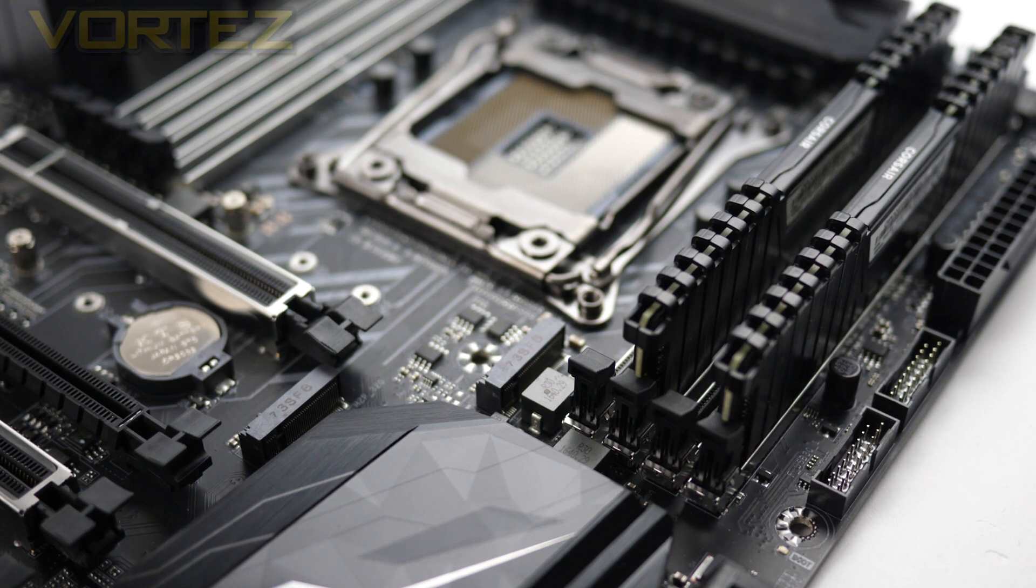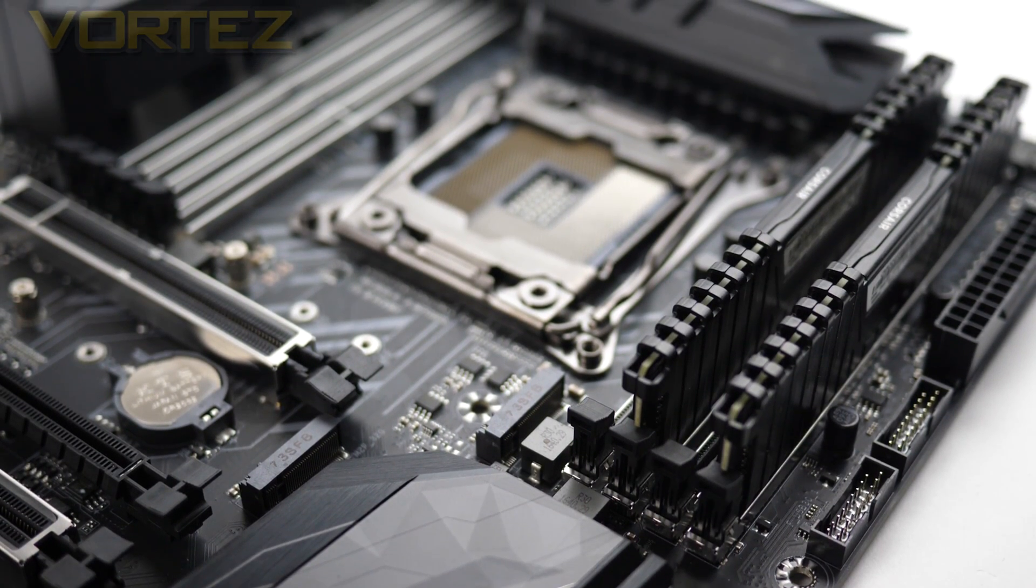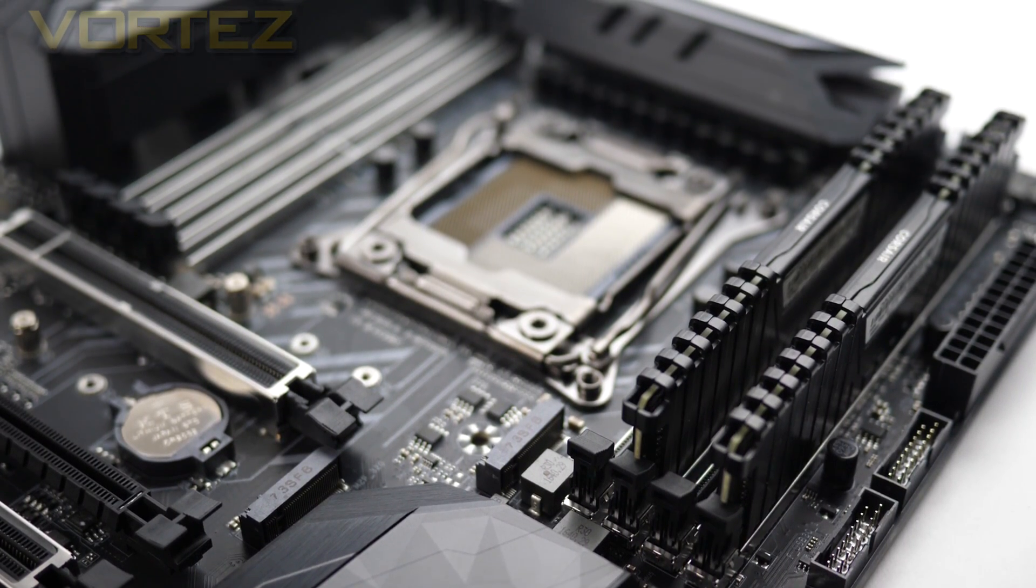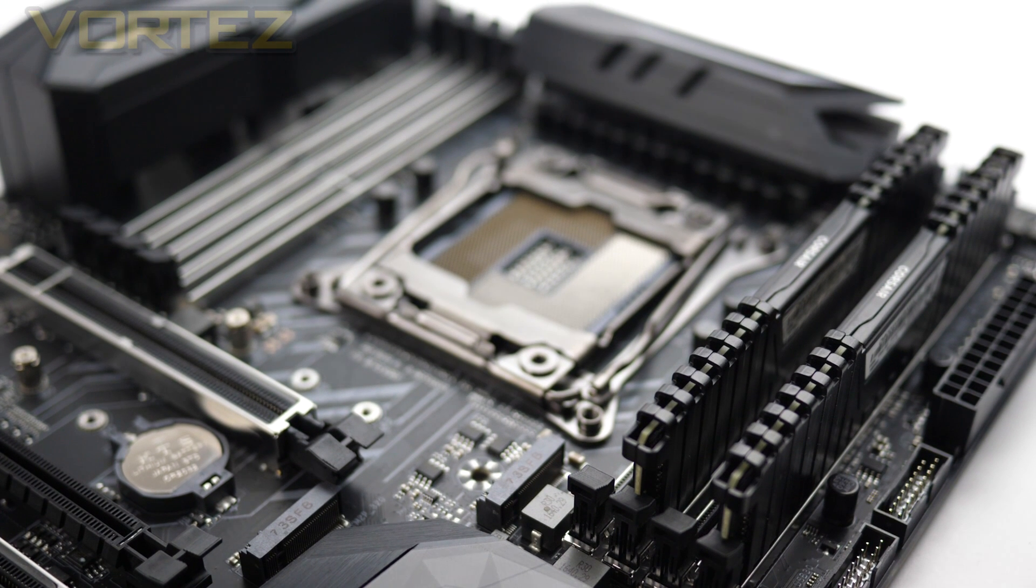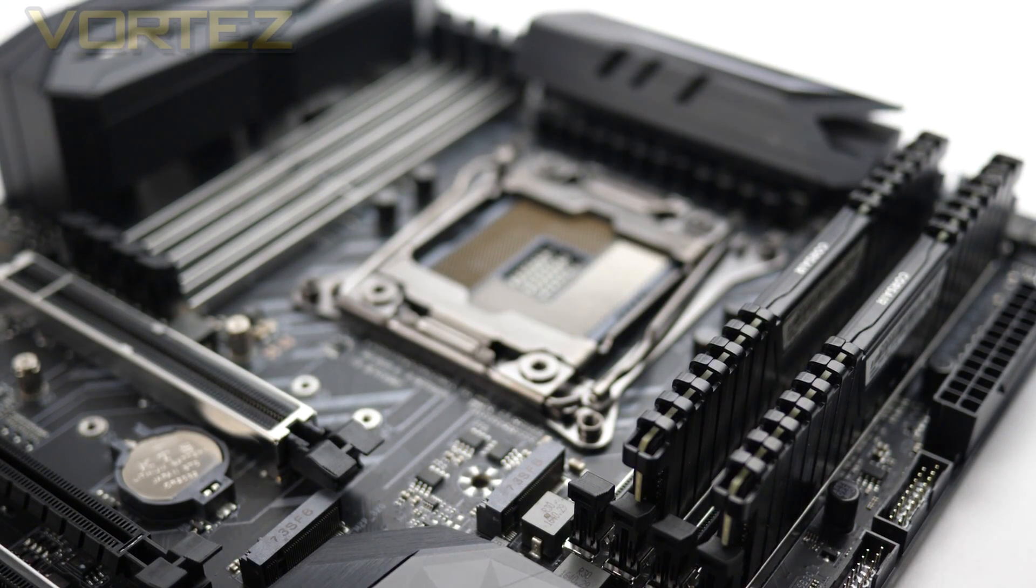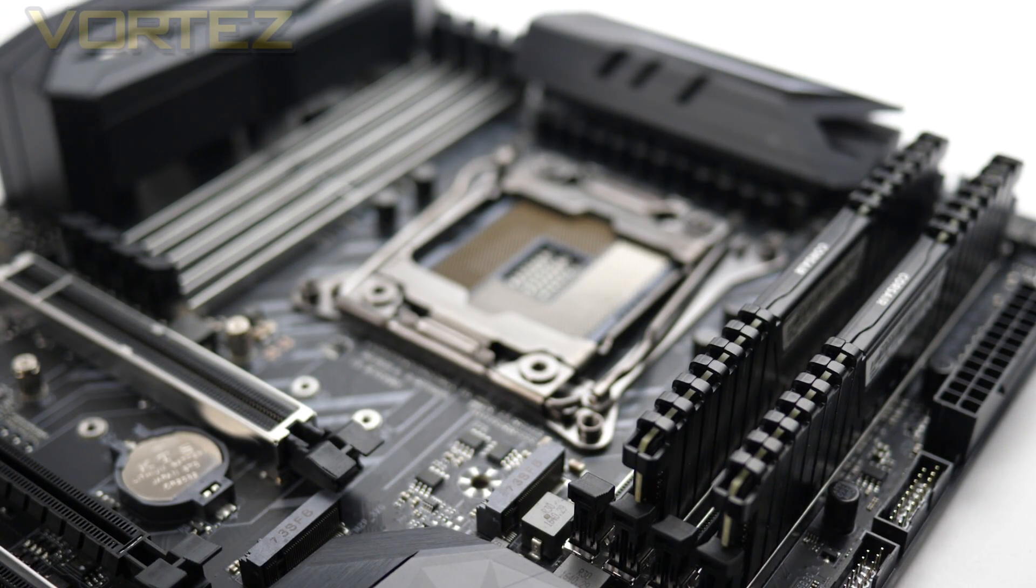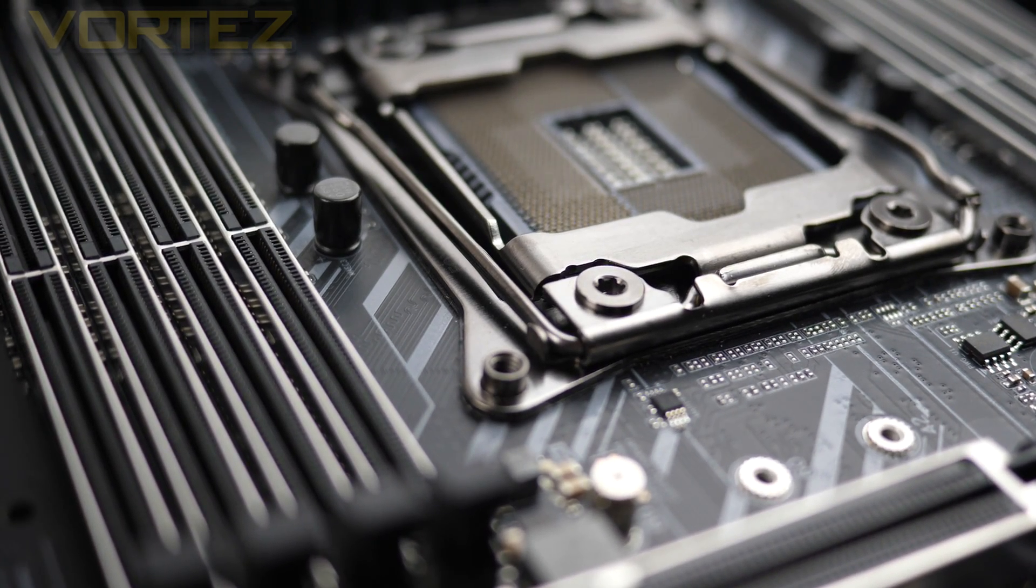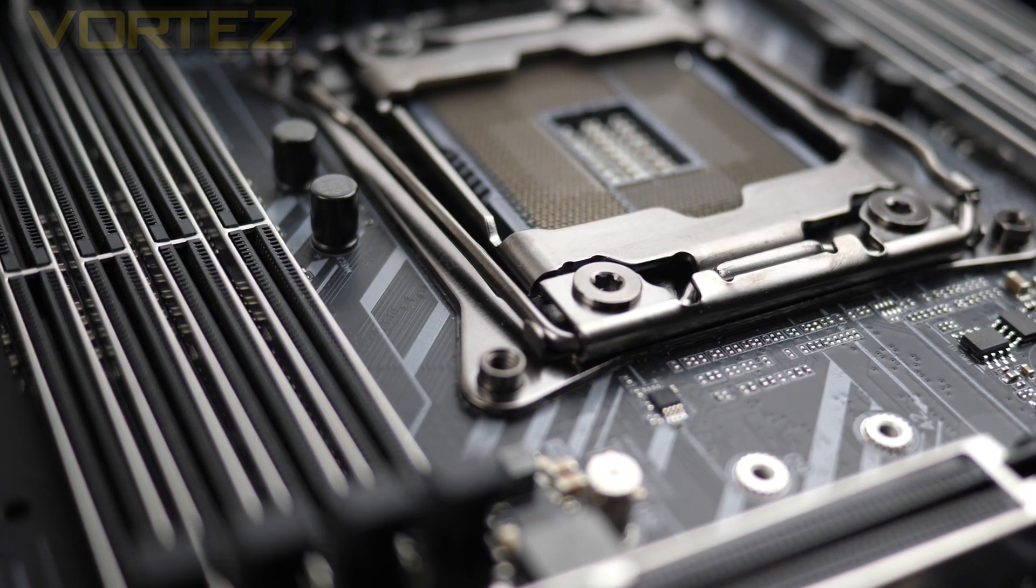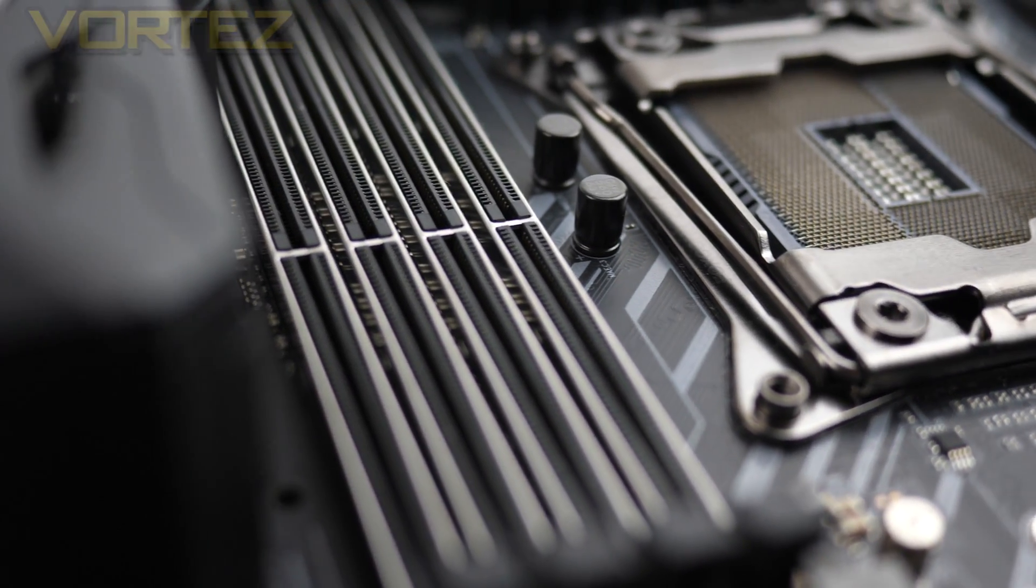Another important thing is that while we do have quad channel DDR4 support on X299 boards, if we use Kaby Lake X we can only make use of dual channel, and so the slots there on the left side of the CPU will basically become redundant.